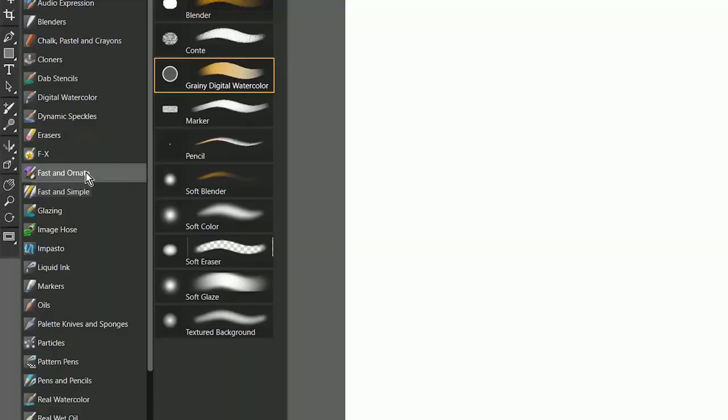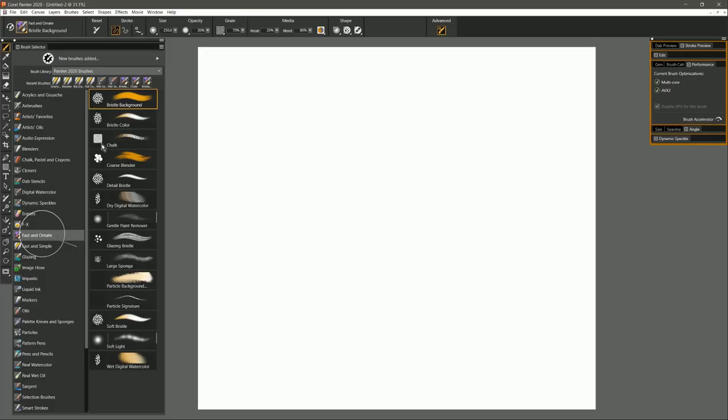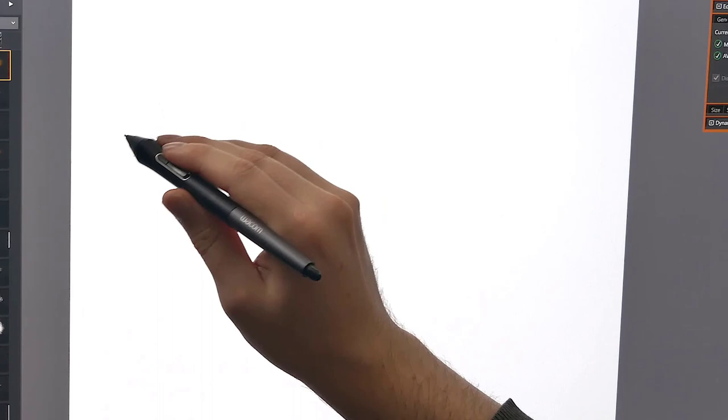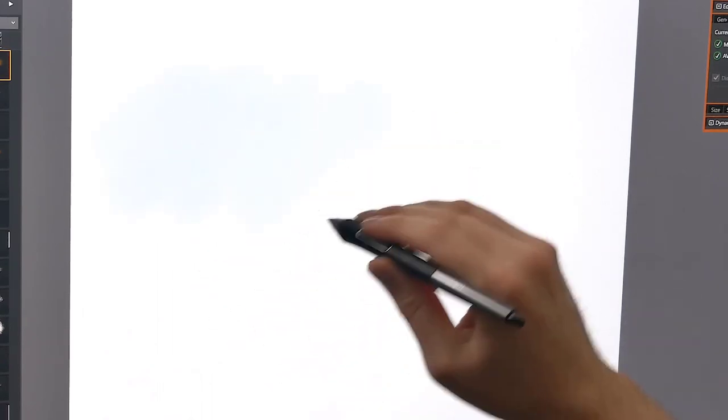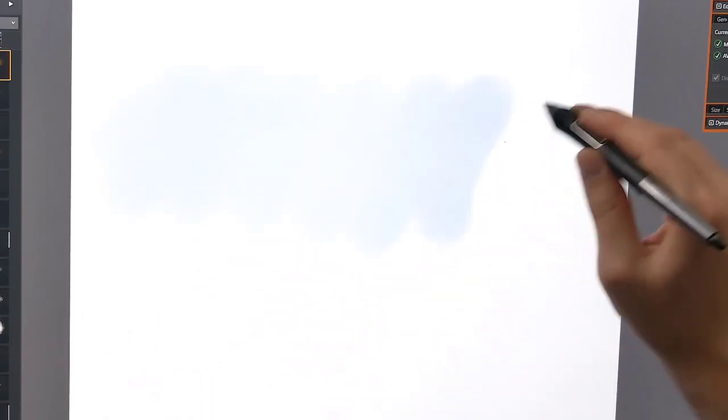But let's take a look at Fast Ornate. These are also fast brushes, but these ones are going to be a little bit more complex in how they look. So here's Bristle Background. Go ahead and paint with this brush and you can see a pretty quick brush.